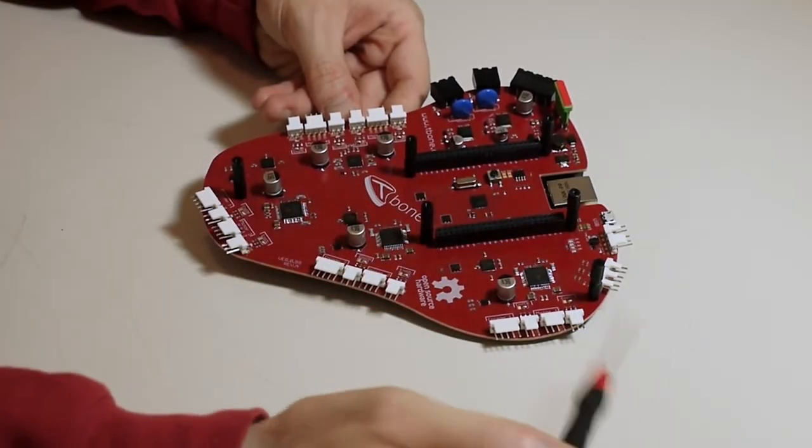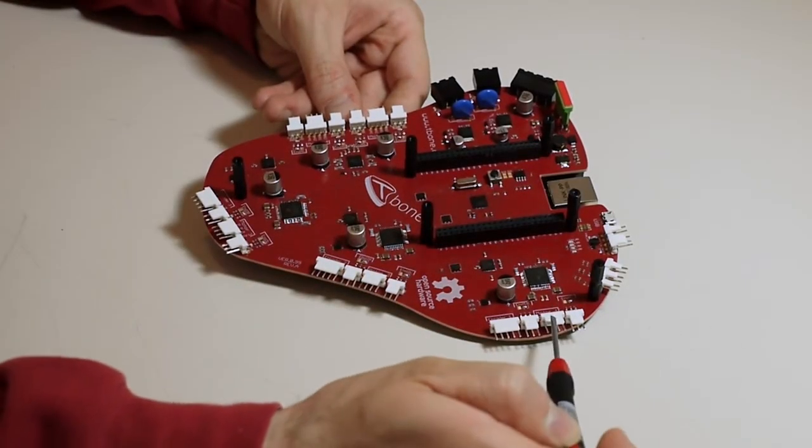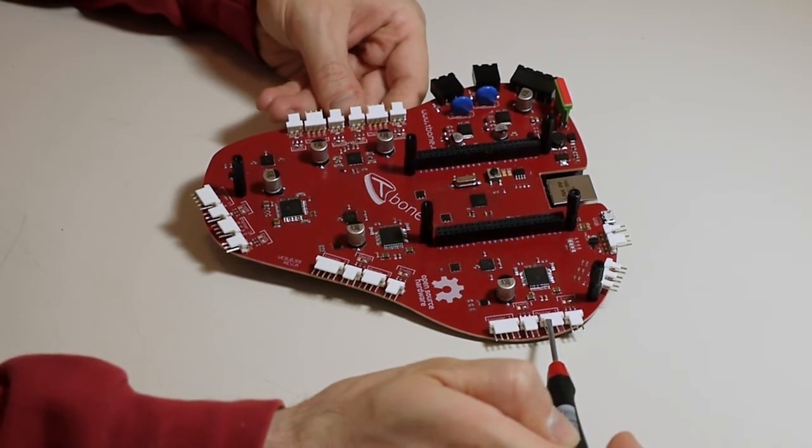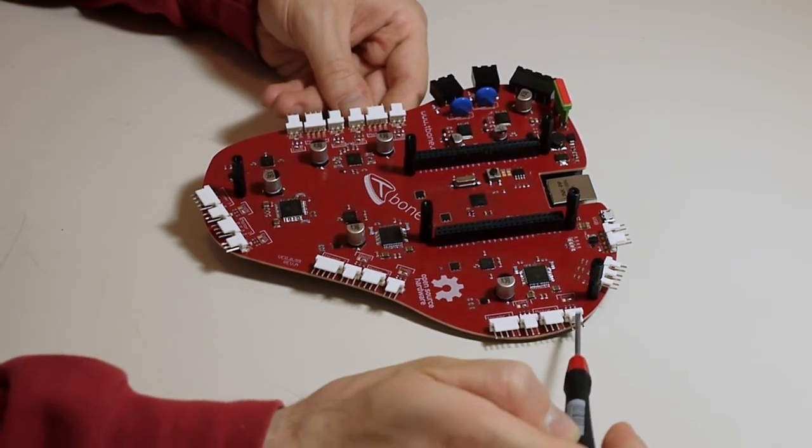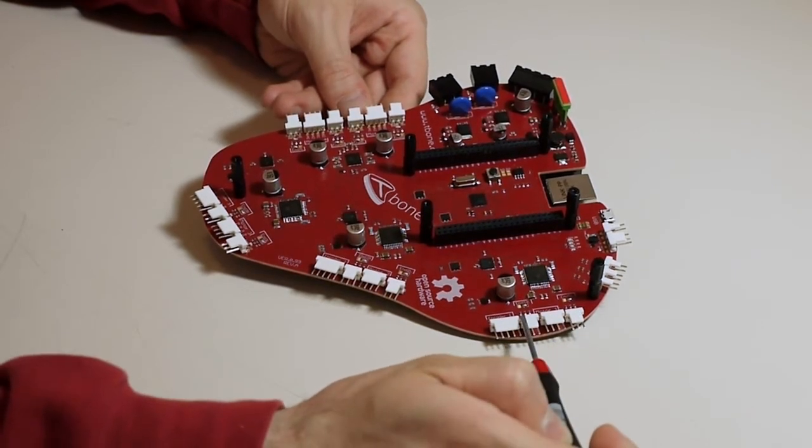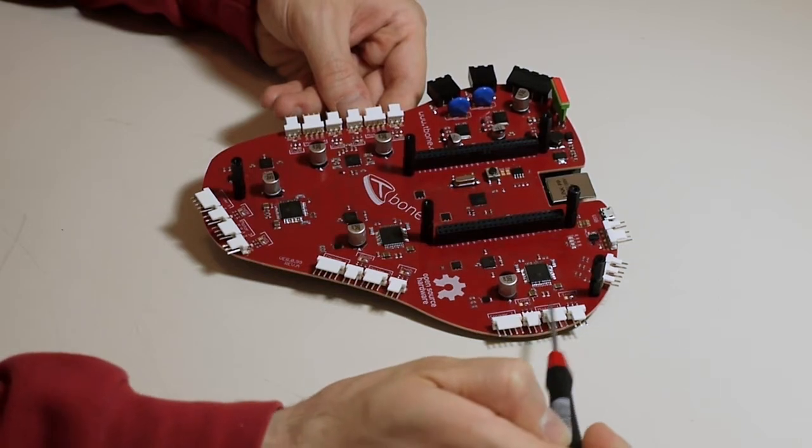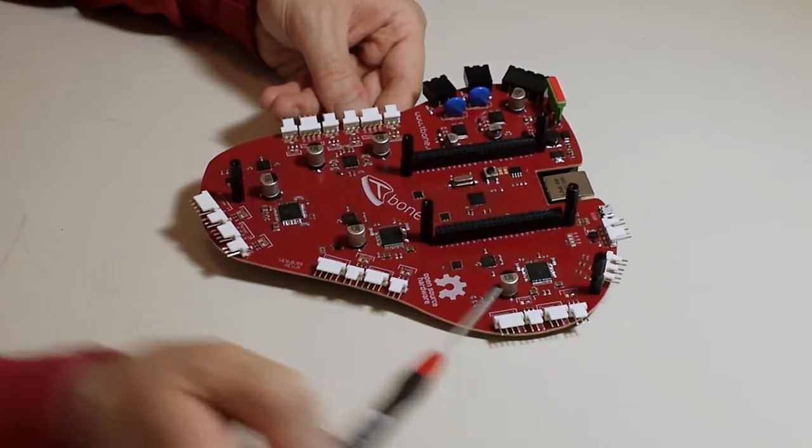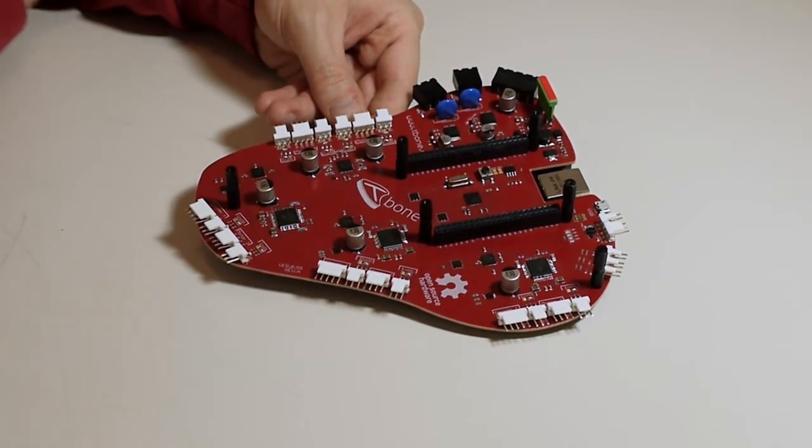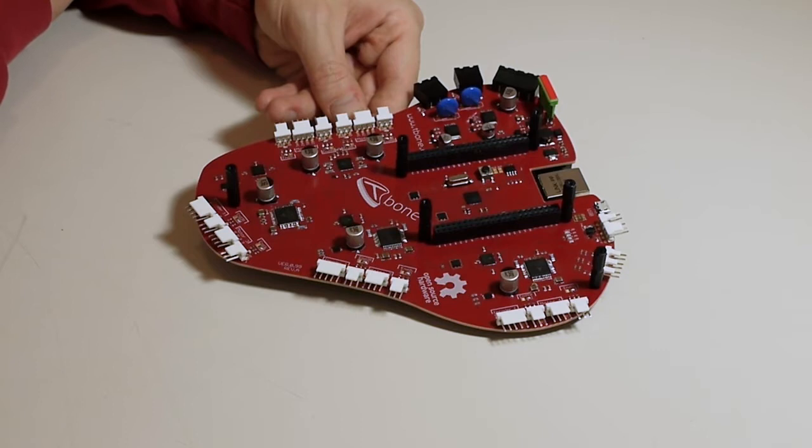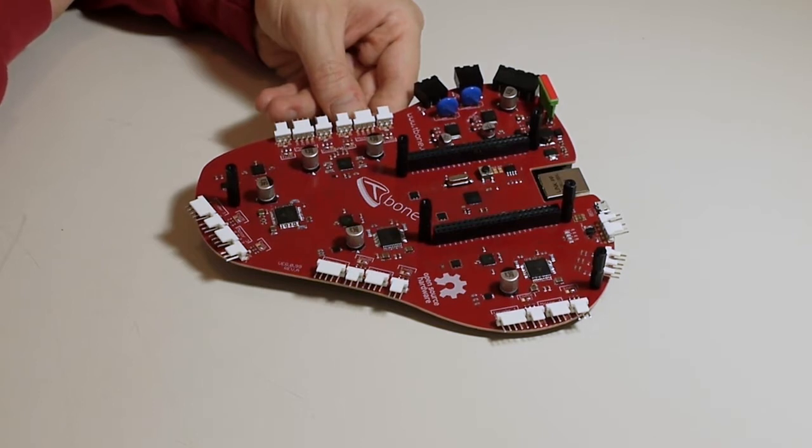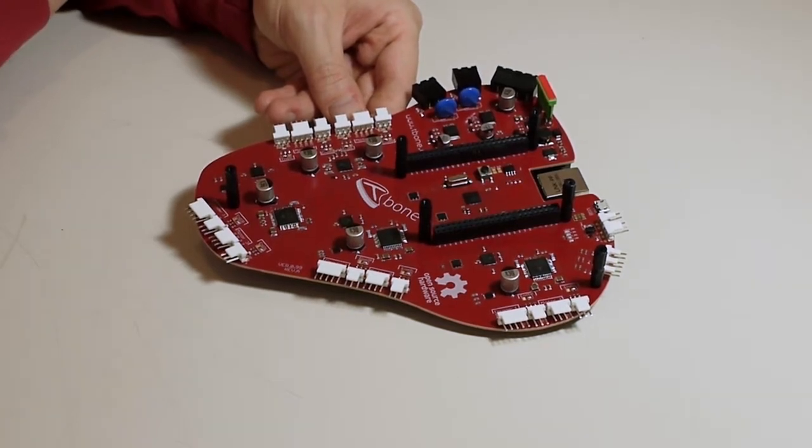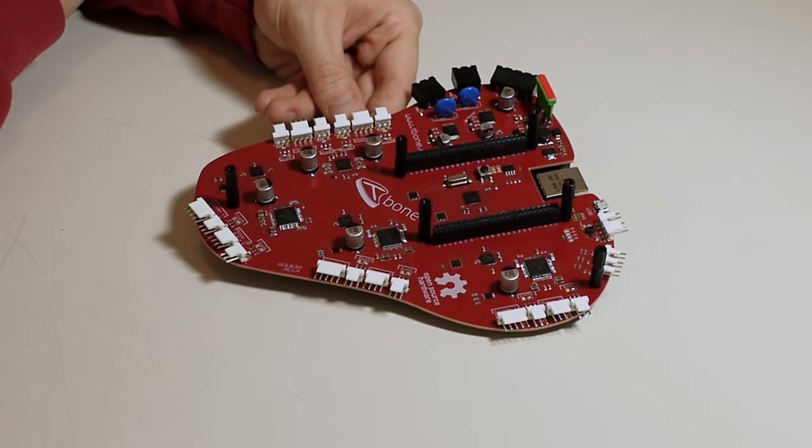For each motor you have the connector for the motor. Of course you can add left and right end stops. As a bonus feature you can connect encoders for the motors so that you can basically drive the motors in a closed loop.